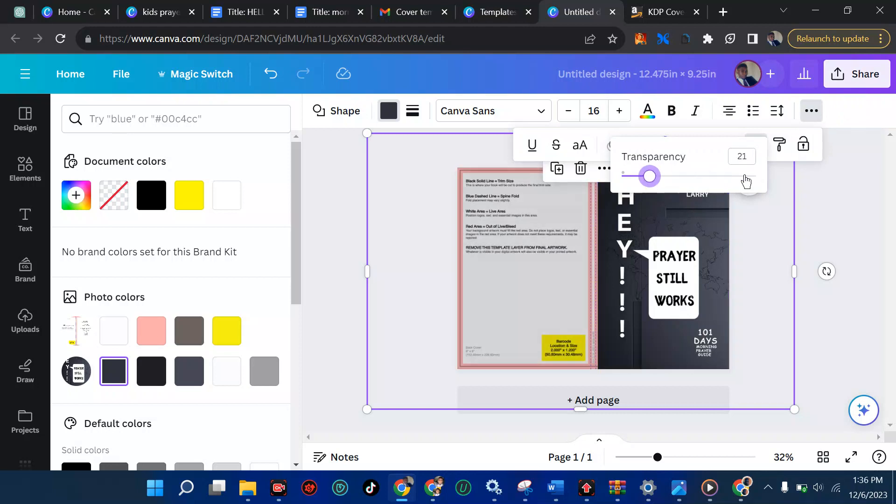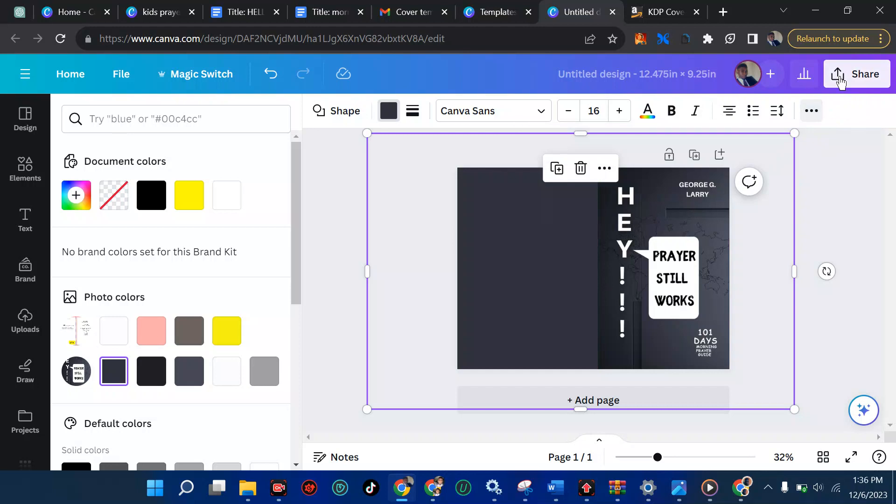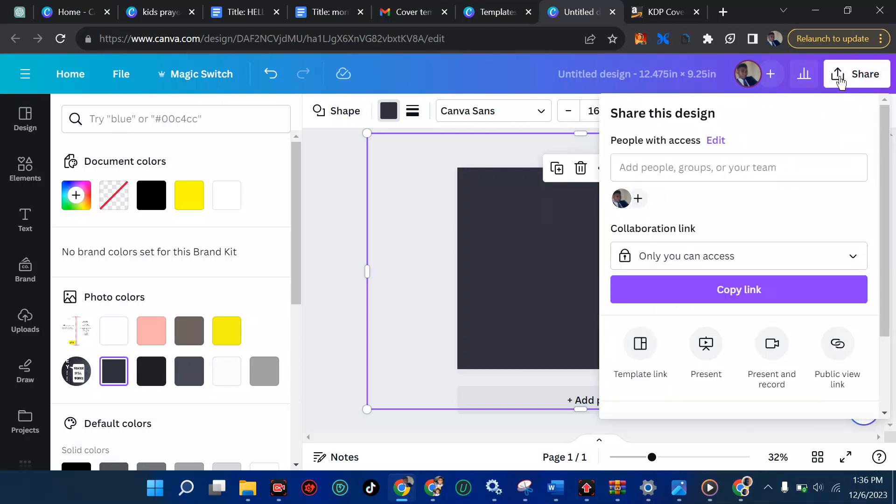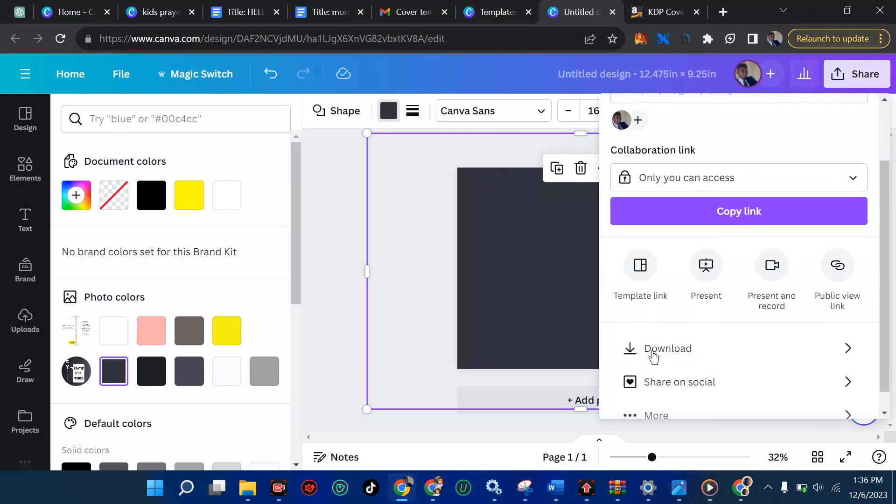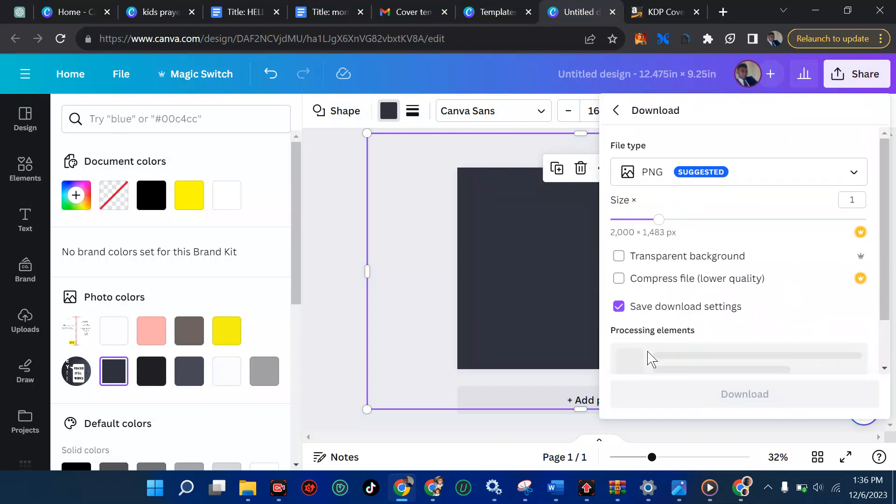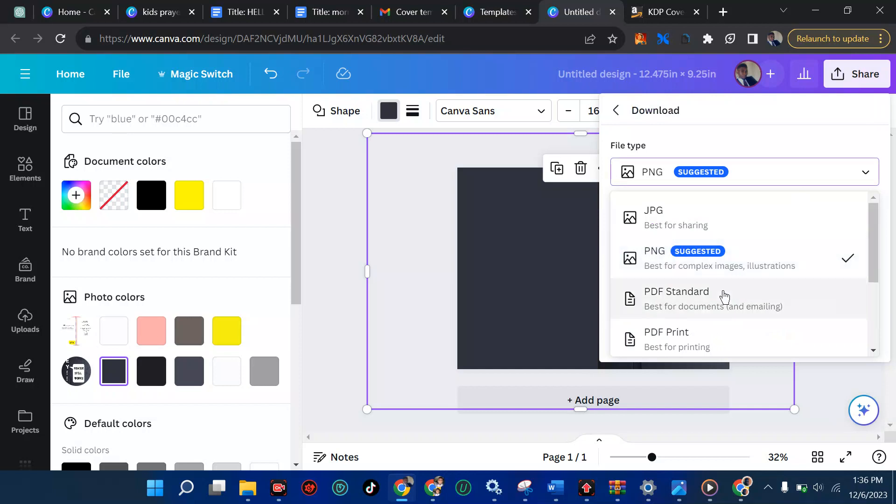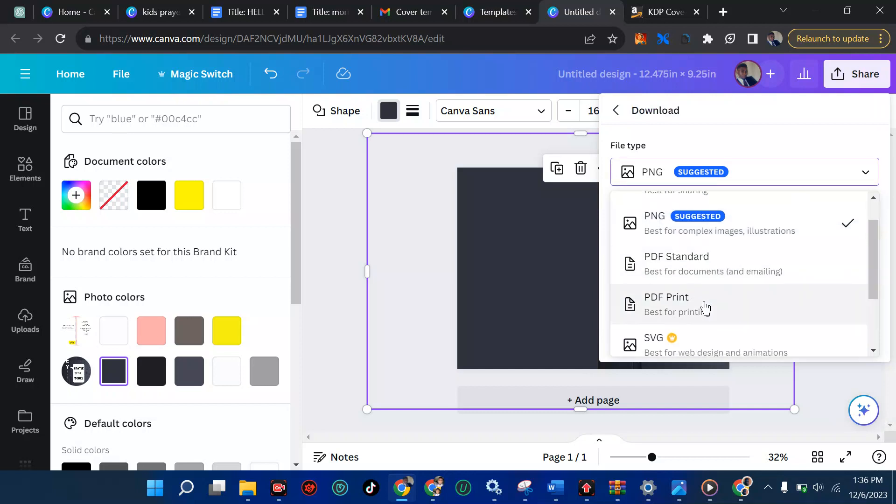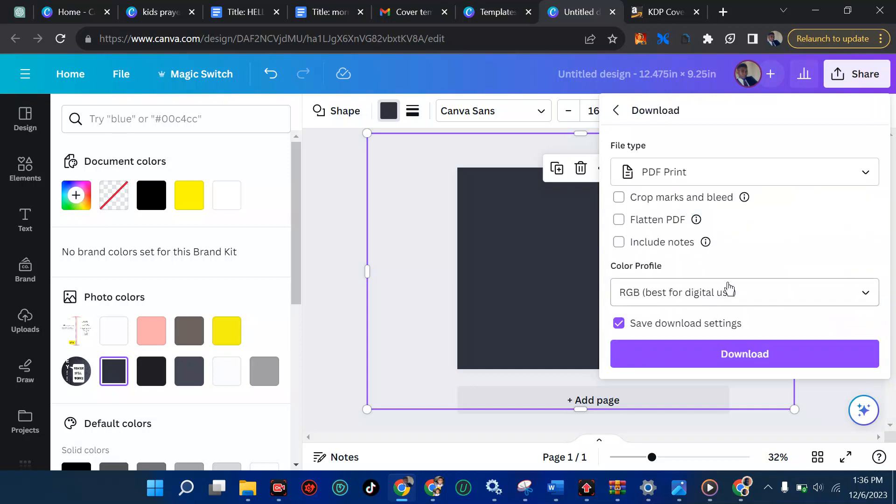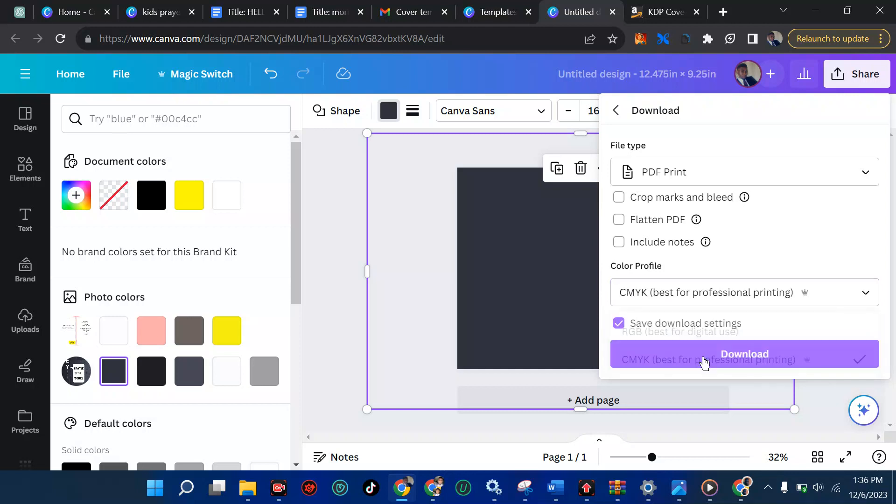Then when you're good, you can pull up now and then share. For you to share that, just ensure you download in PDF print. If you are using the Canva Pro, you should be able to change from RGB. RGB means if the person wants to view it on just device, but if the person is planning to print it out, it's advisable you use the CMYK color. Best for professional printing. So I'm going to pick that.